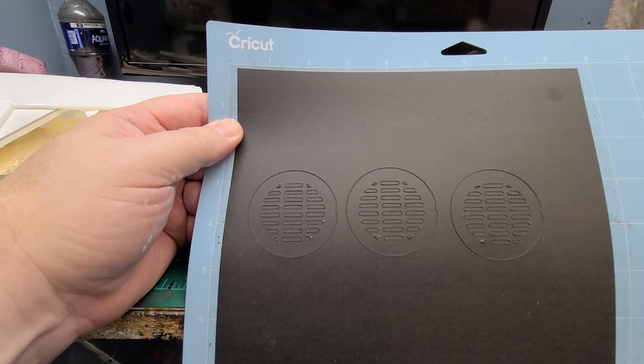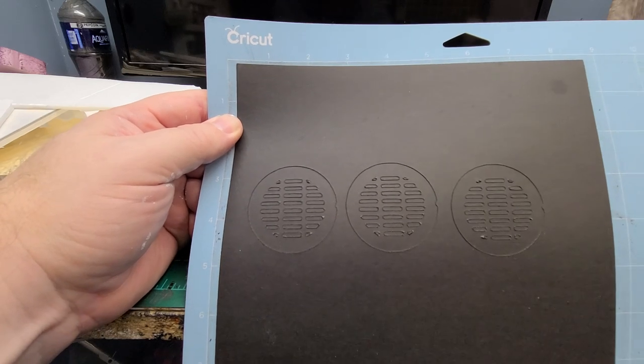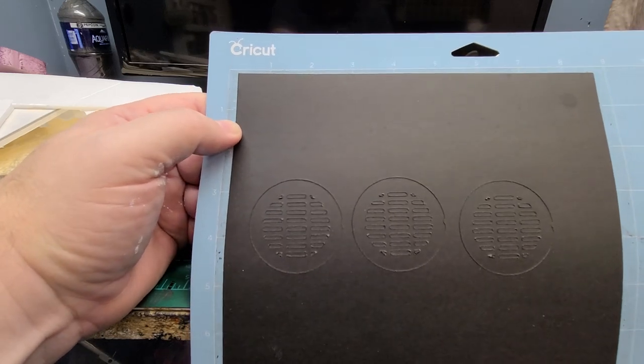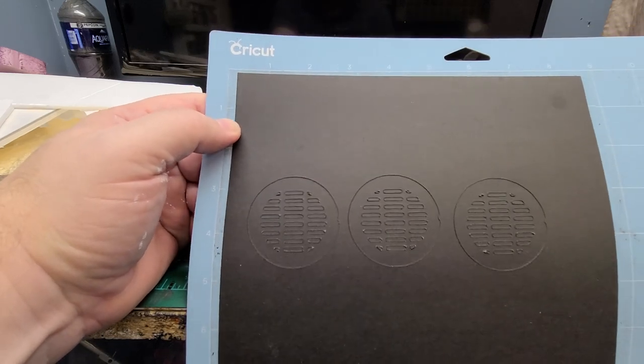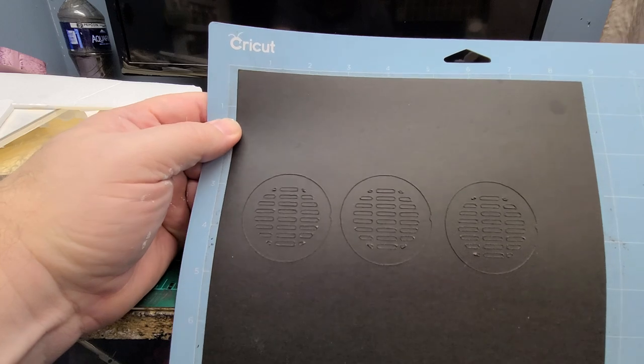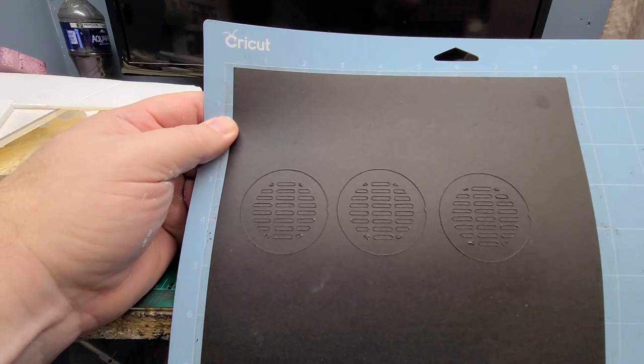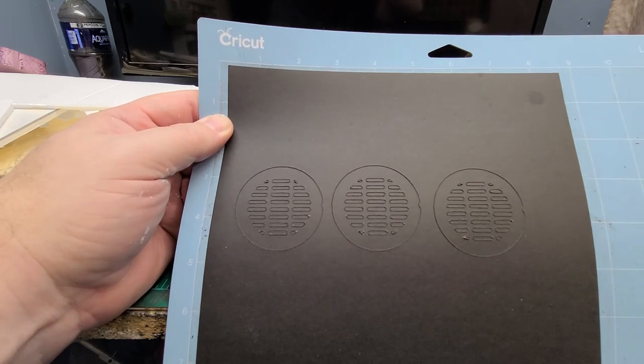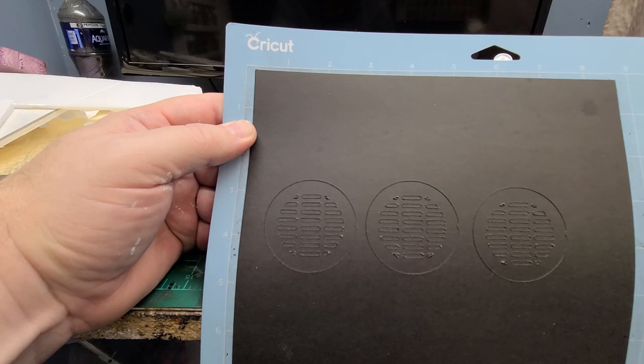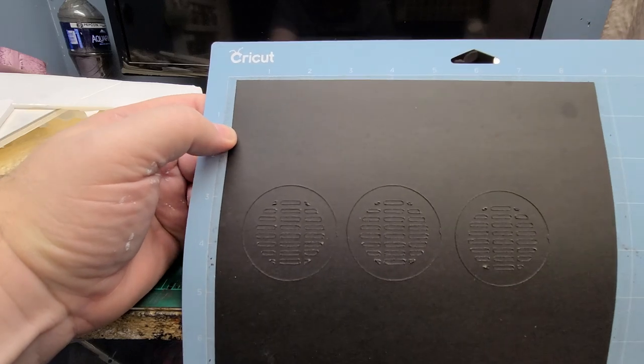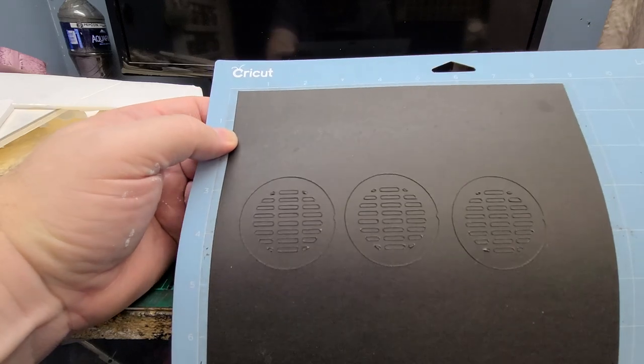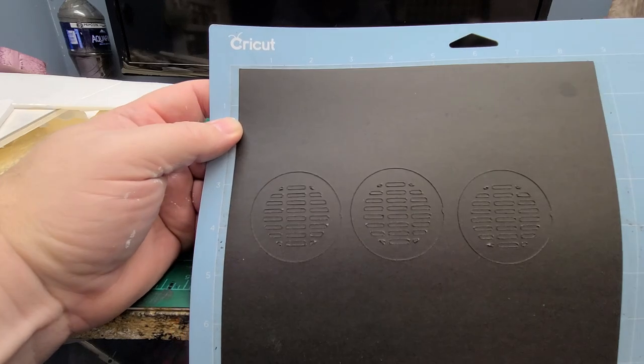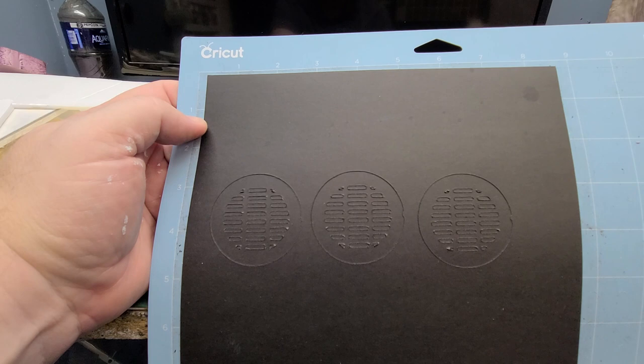My main tool for this was the Cricut Maker. If you saw my last video, I talked about how my daughter and I went halves on a Cricut Maker to achieve cuts like this and different things along this line.